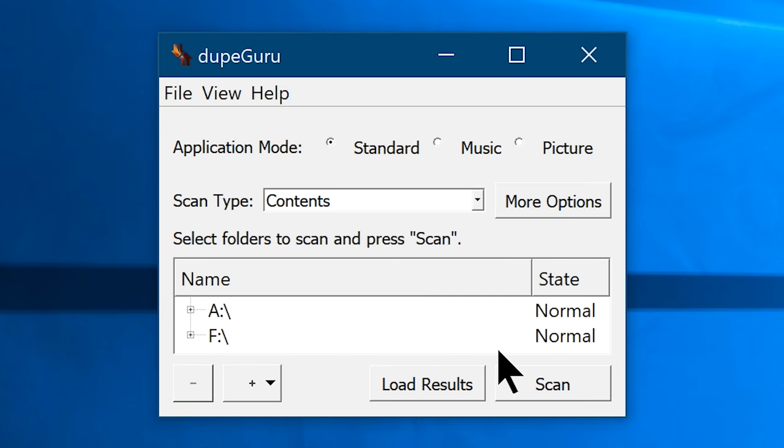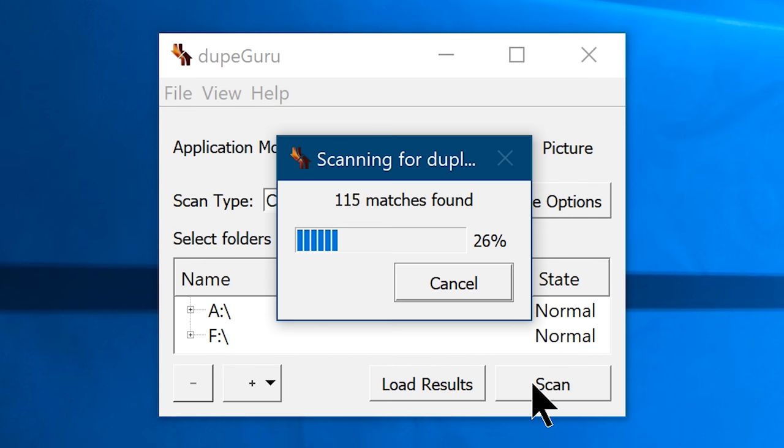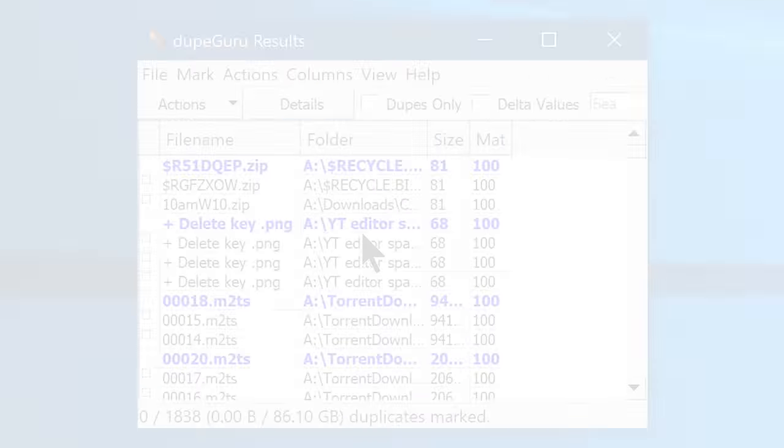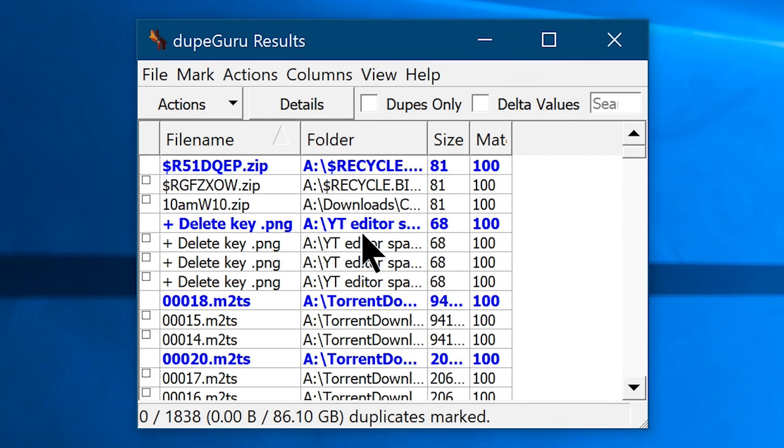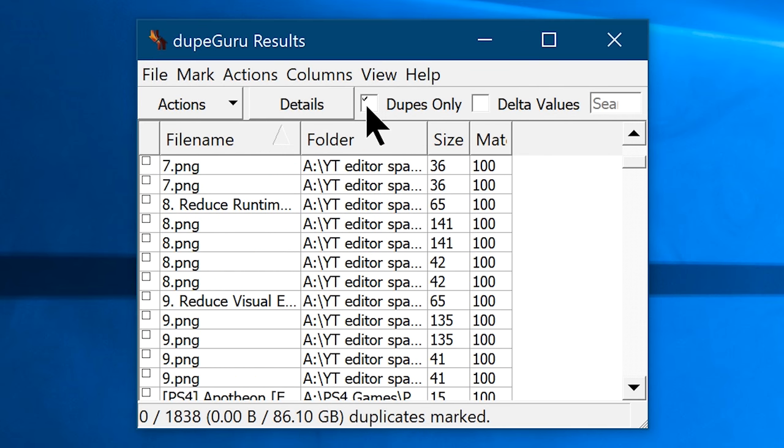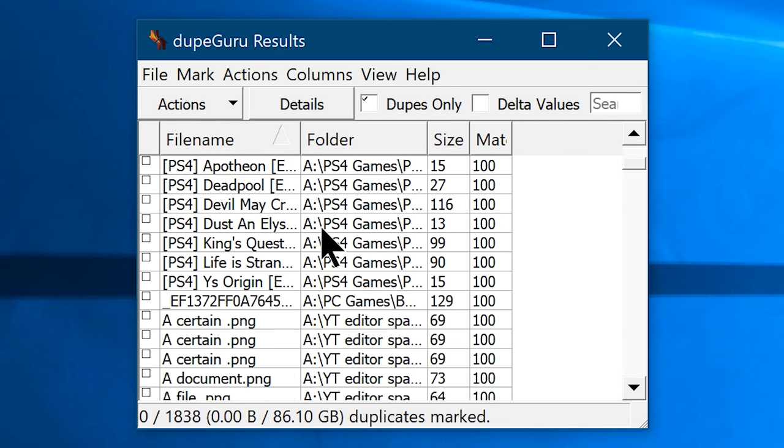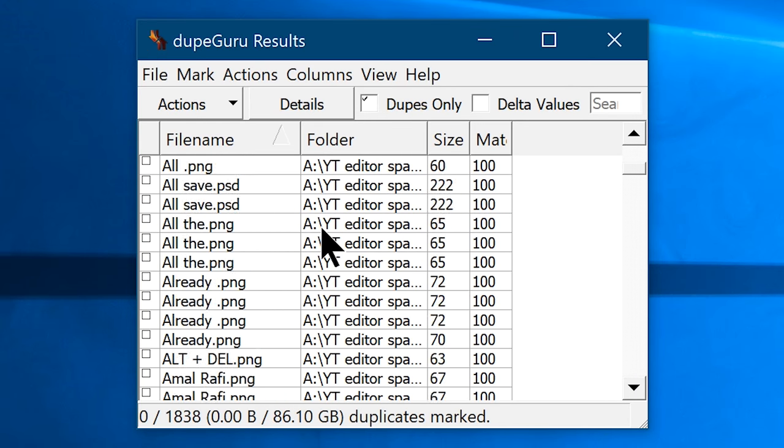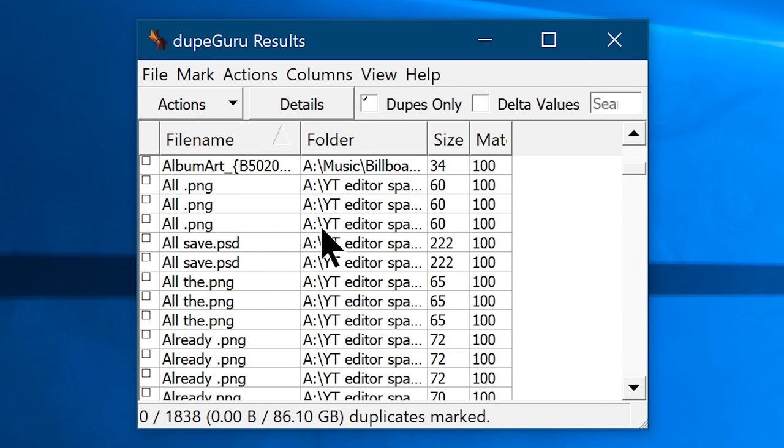That way we can find literally every duplicate files on your computer without even skipping a single location. Once you made your selection, click on scan, and it will start searching for the duplicates. It might take a while depending on your hard drive capacity and the file size acquired by the partition. Anyway once the scanning is finished, it will show you the result. Now check the dupes only box, and it will only show you the duplicate files of their original ones.